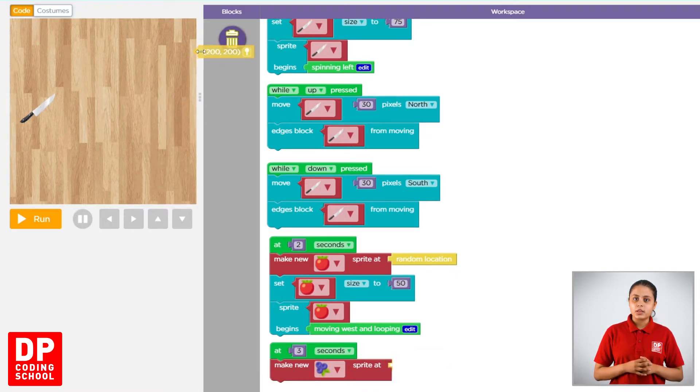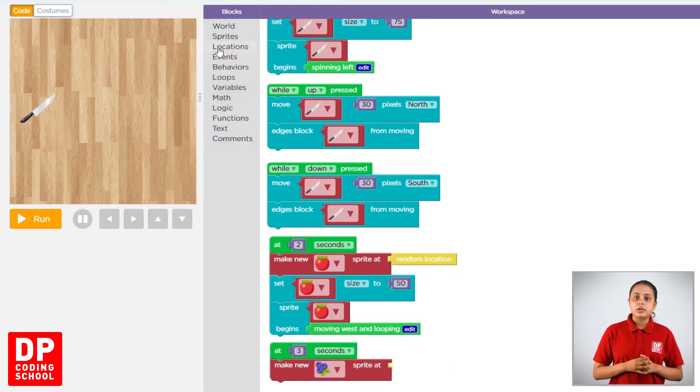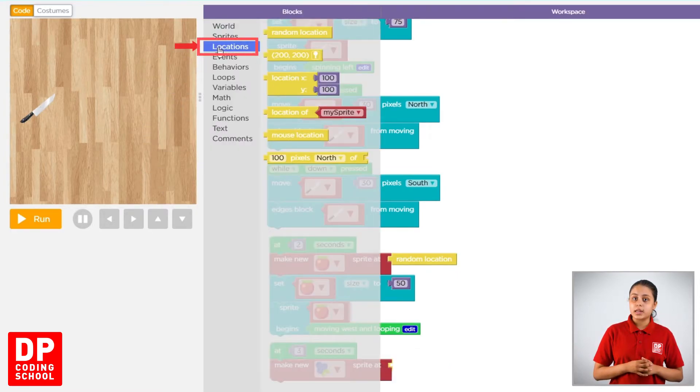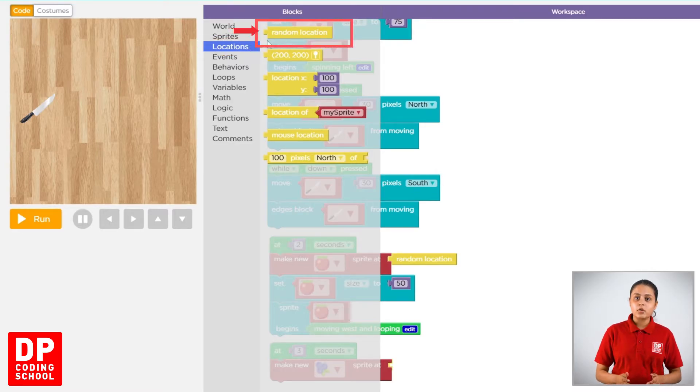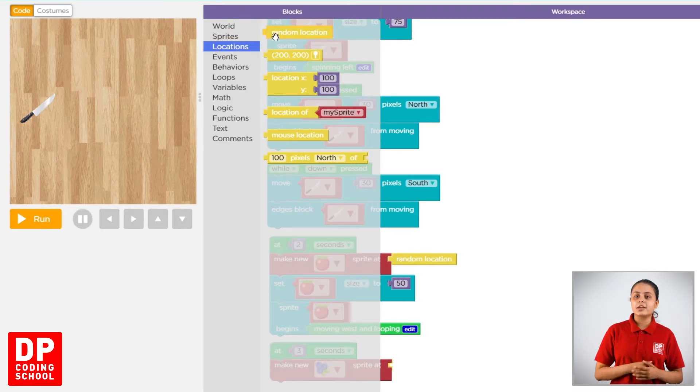Then, we click on the locations. Then, drag the random location block.